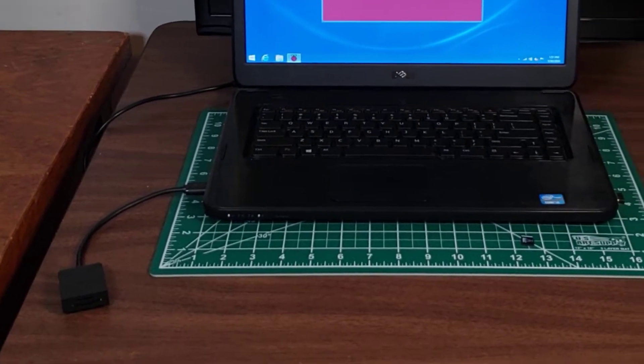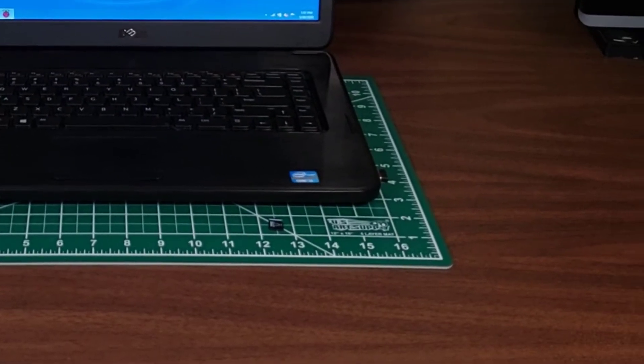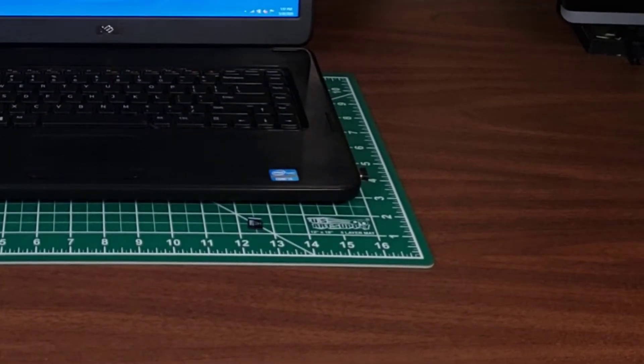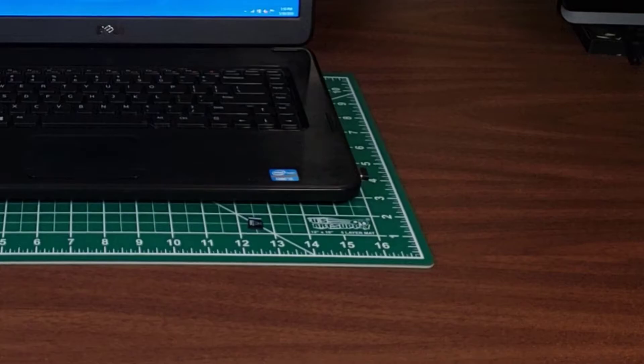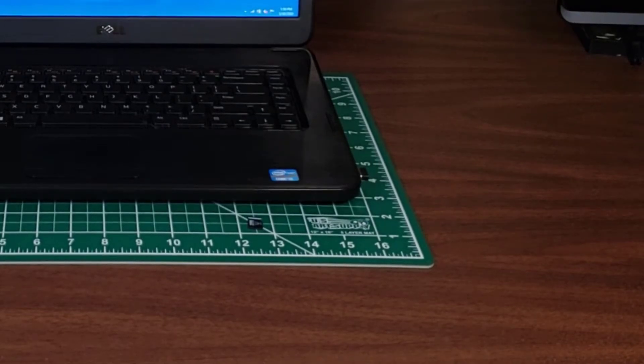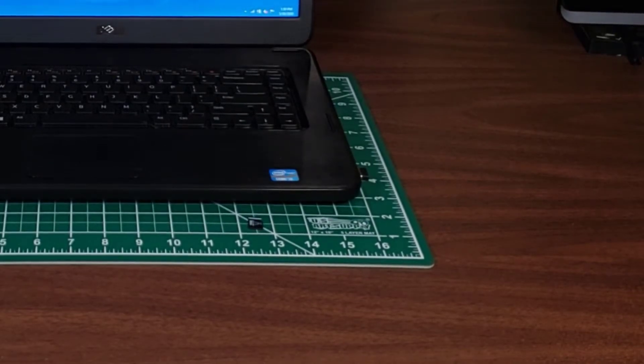Finally, you'll need either a micro SD card or an SD card. In this video I'll use a generic micro SD card that came with the Raspberry Pi Zero W kit I purchased.